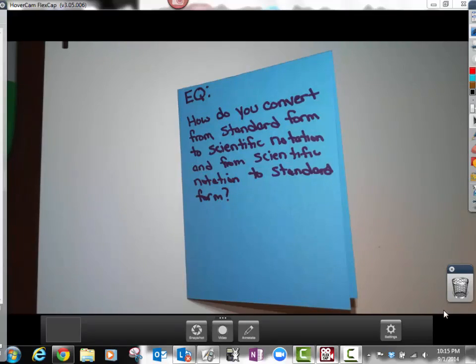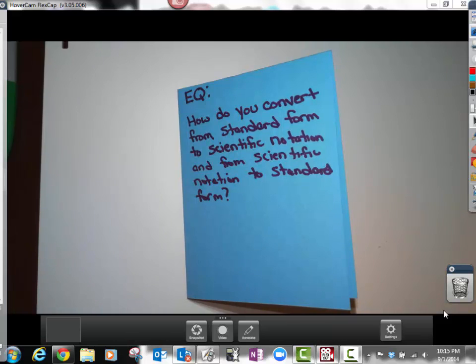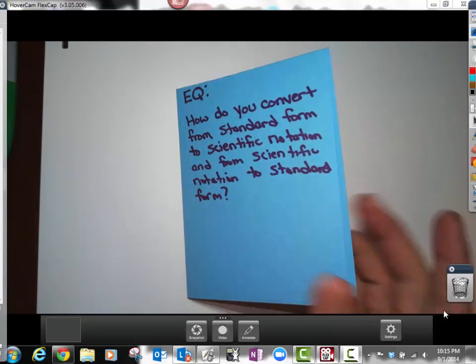Throughout this lesson we're going to learn how to convert from standard form to scientific notation and then from scientific notation back to standard form. The first thing I want you to do is create this foldable that I've made — this little book.